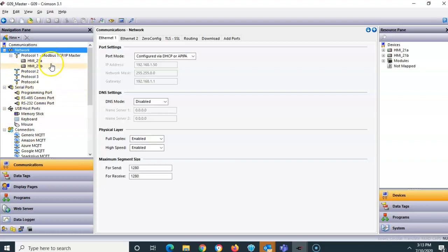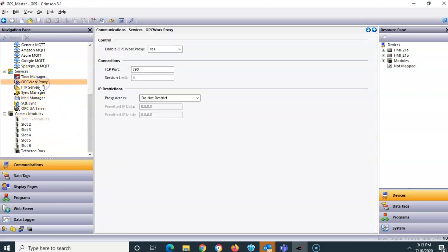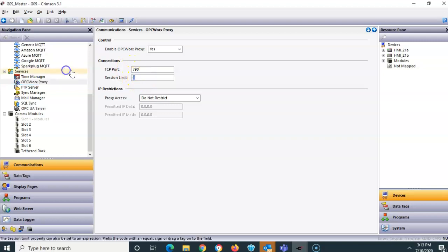In the communications section under services, I went into a section called OPC Works Proxy and set it to be shared. I set up four sessions — apparently this OPC proxy supports up to four HMIs polling at the same time. If you try to enter a larger number, Crimson pings you with four as the maximum. I went ahead and saved that in the database.